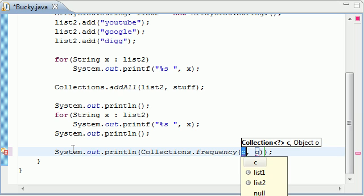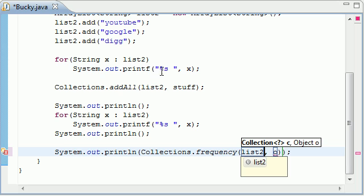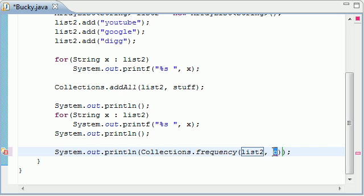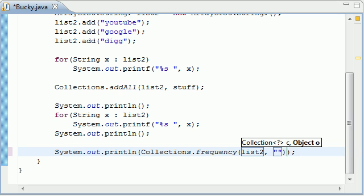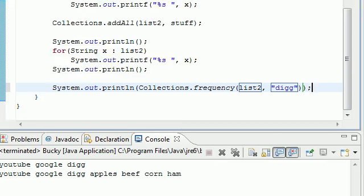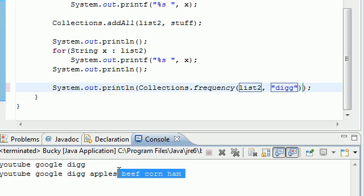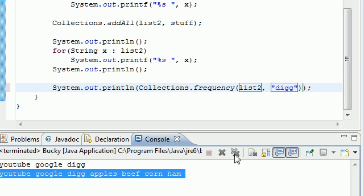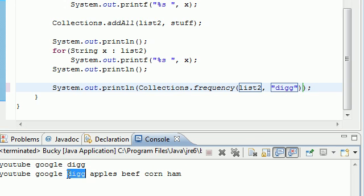And the collection that we want to test if the element's in is list2. And remember that's our big list. And the object we want to test, go ahead and type in something that's in list dig. So what it does is it goes through list2, which is right here, and it checks if dig is in it. And it appears one time in it, so it should return a 1.